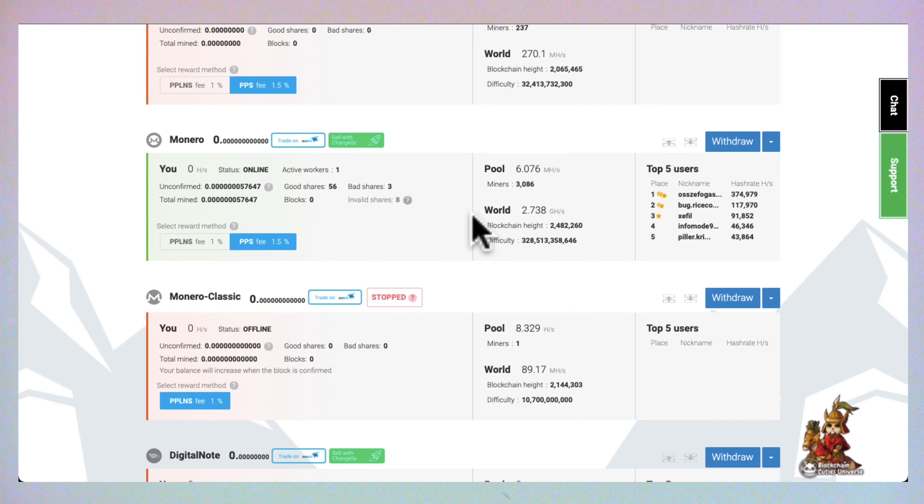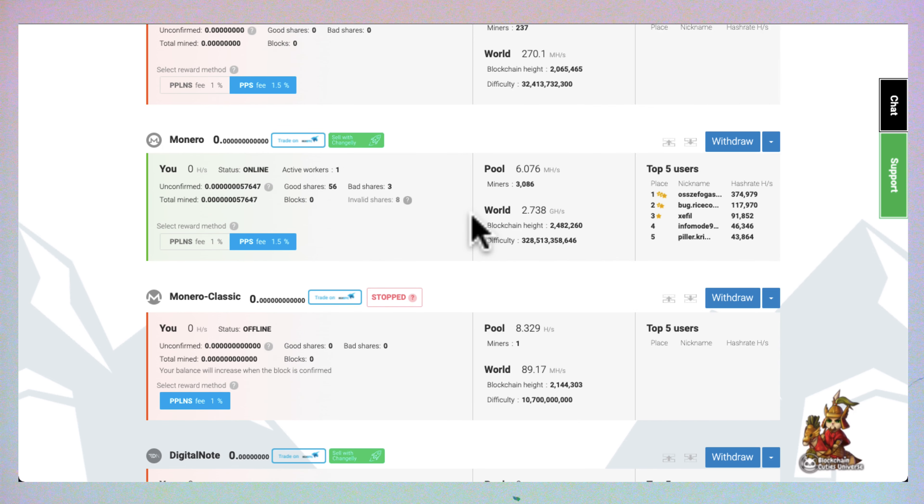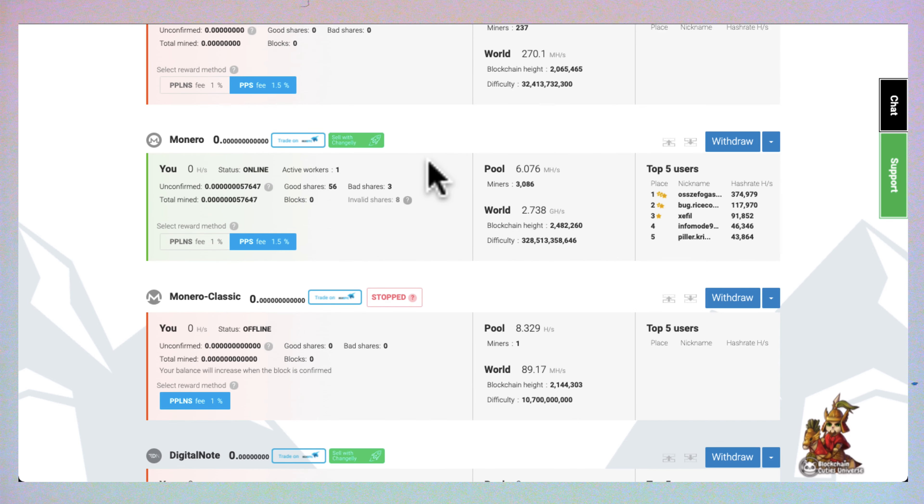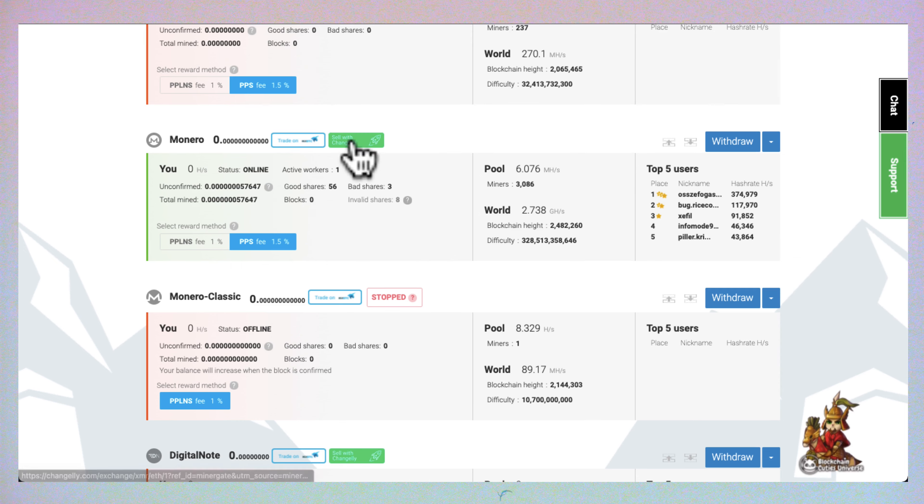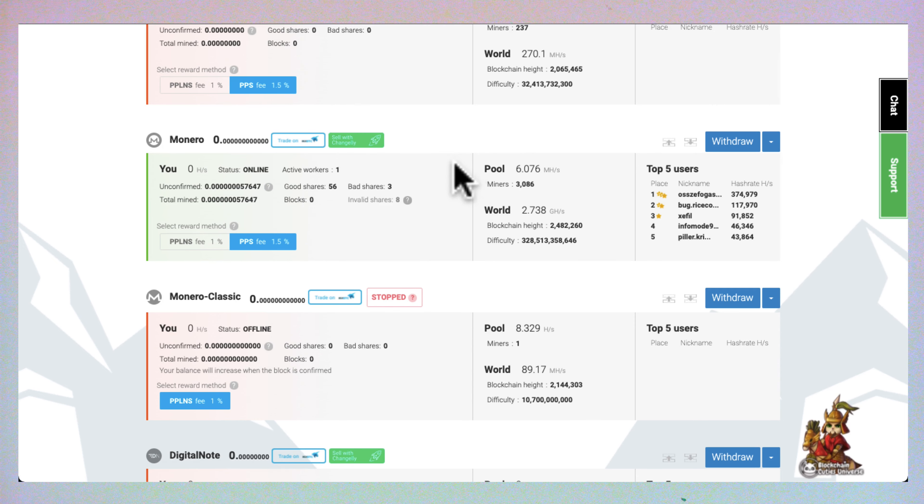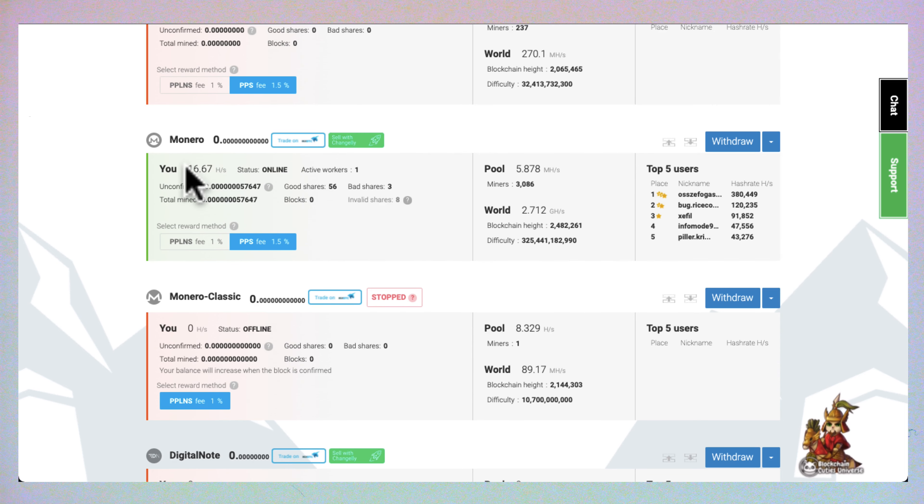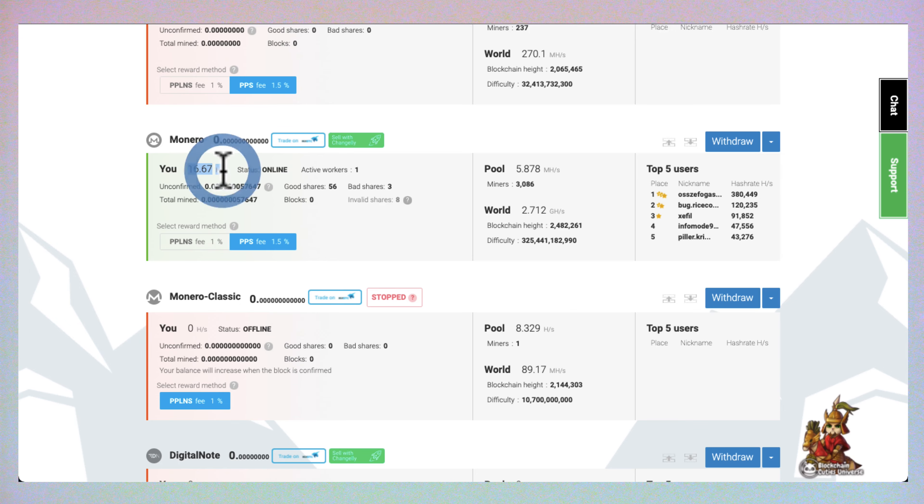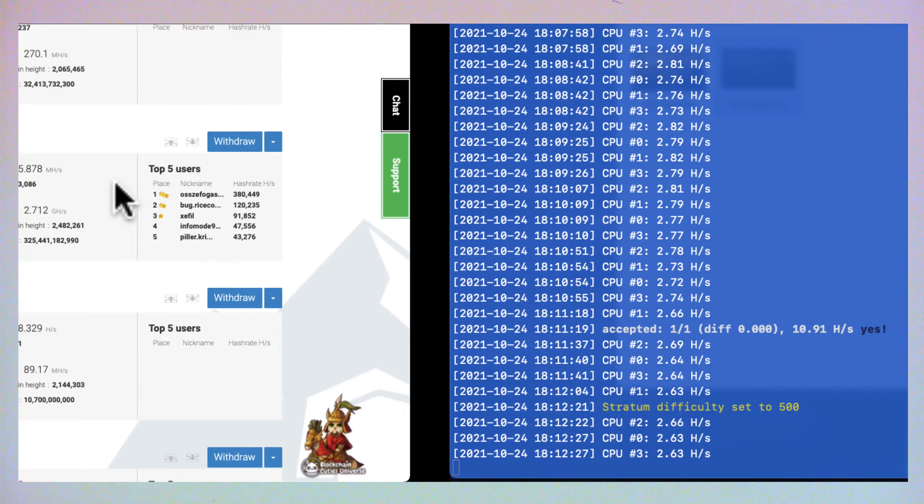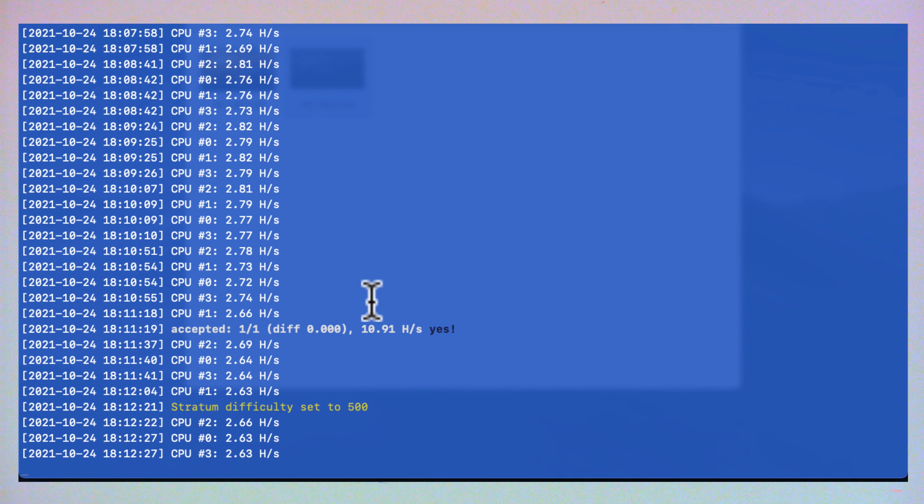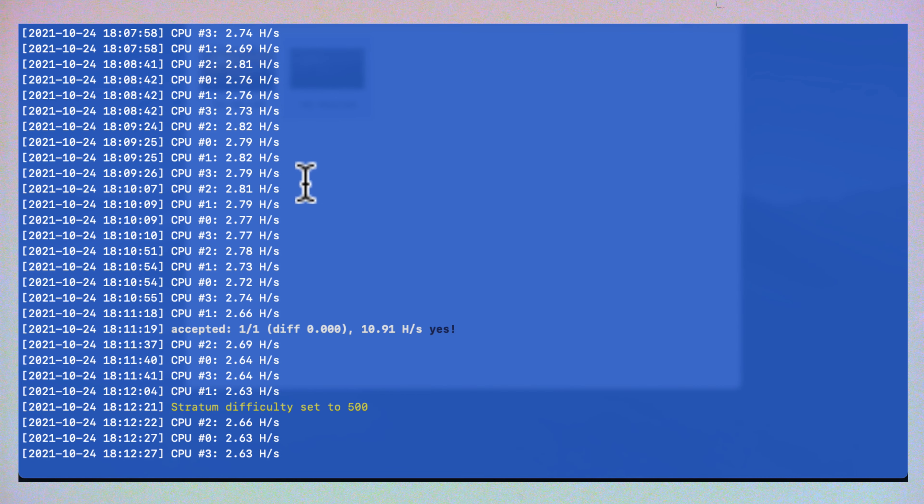MinerGate is just going to provide that diagnostic information for us. And because we're pooling, we can cash out at any time, which is nice. Now we can see the hash rate come through. So this is how you mine cryptocurrency on a Raspberry Pi.